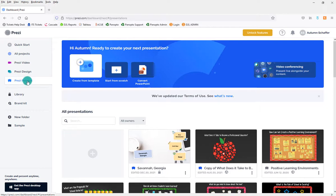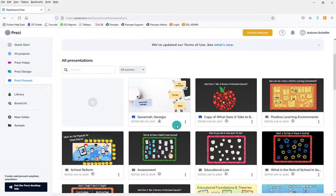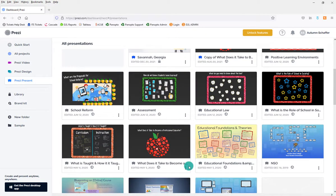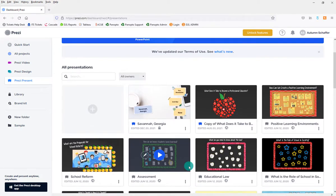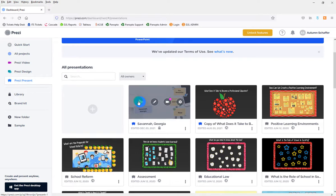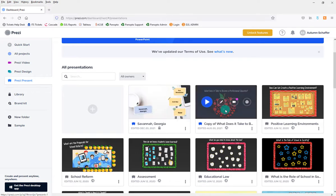Under Prezi Present, this is where any Prezis you've already created will exist. Some of these are older Prezis that don't have videos — they're just presentations. Then there are newer ones that actually do have a video. The first thing you want to do is create the presentation itself, put your text and images on it, and then do your voiceover video.